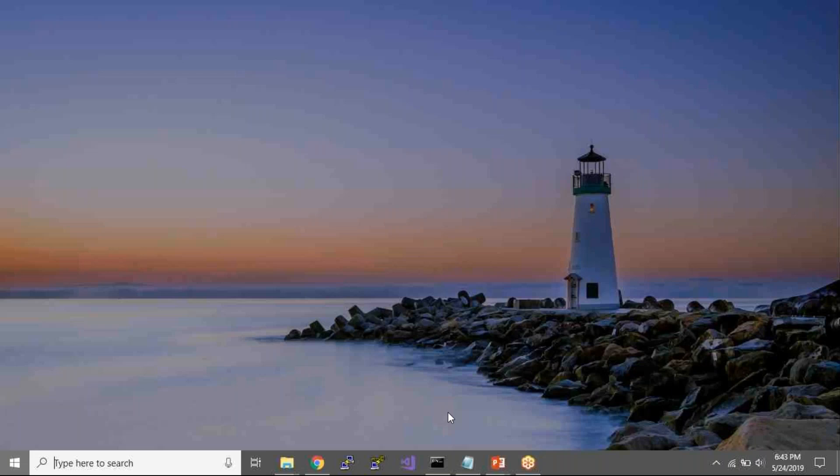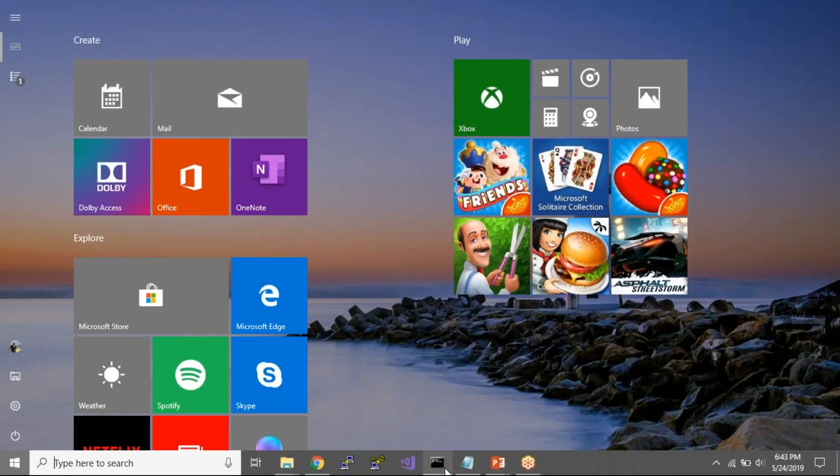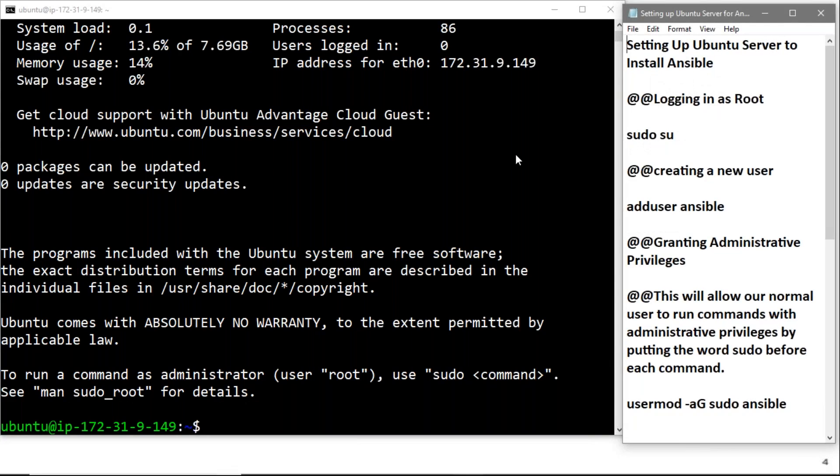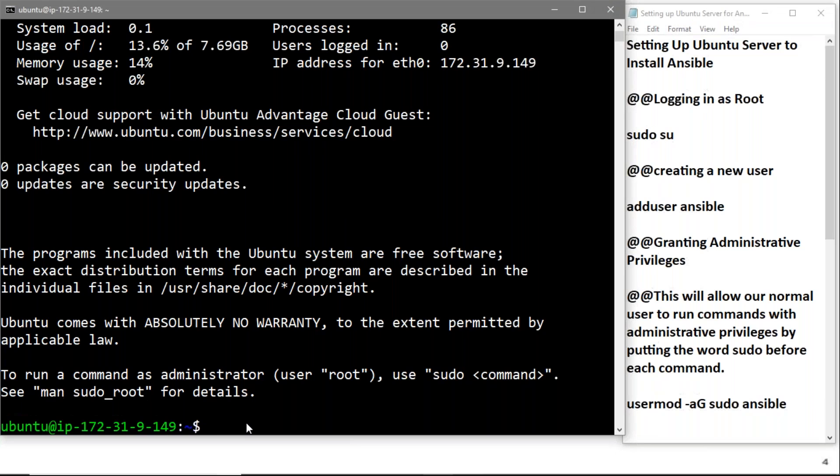Now we'll jump into our practical. We need to set up a server to install Ansible. This is my EC2 Ubuntu instance and I'm already logged into it.